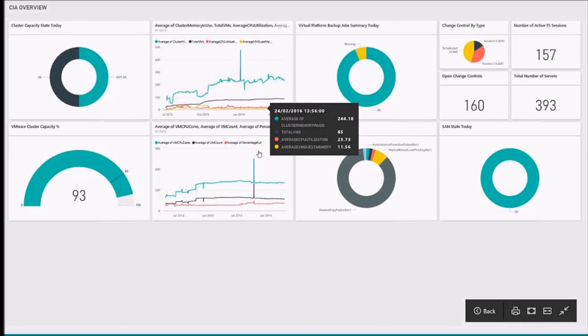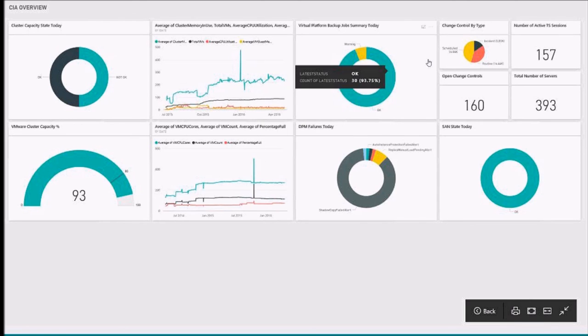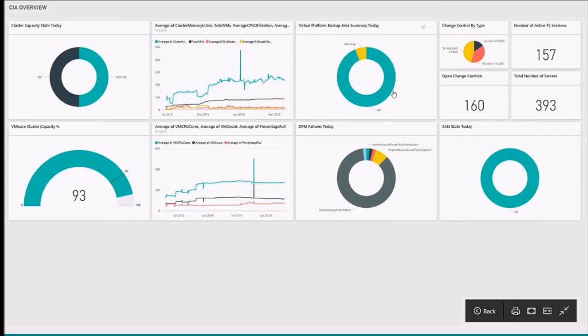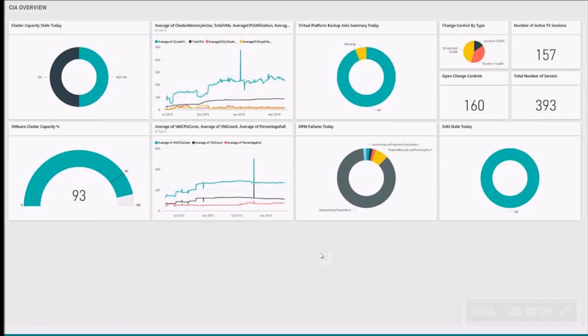But from this view, I can see performance information for VMware, Hyper-V, see our virtual platform backup jobs, some in warning, some are okay. DPM failures for today, the SAN state, total number of servers, and active terminal server sessions. This is all information we used to collect and put into a database, but now I've visualized it so anyone can see this report if they need to and act on it if necessary. And the data can be put in such a way that anyone can understand it.